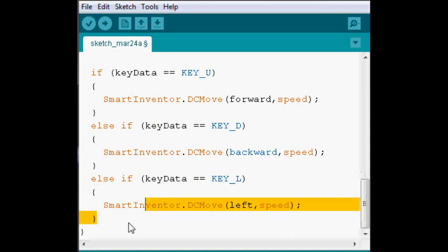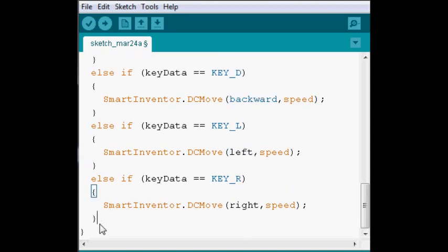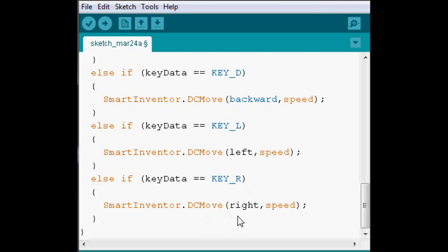So, for right, you guessed it, is KEY_R. And then in each of them, we're setting to move in that direction. So, DCMove right, and we're giving it the speed.